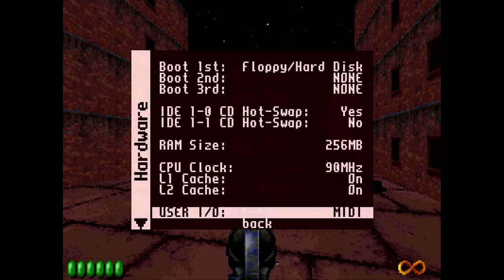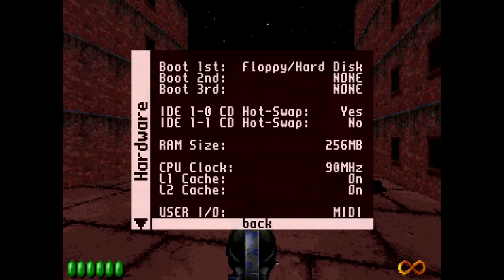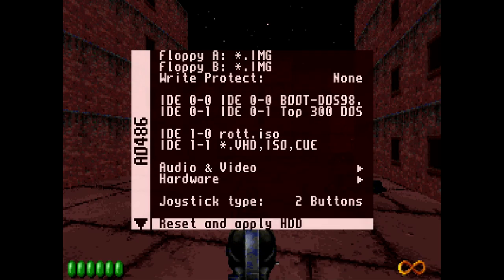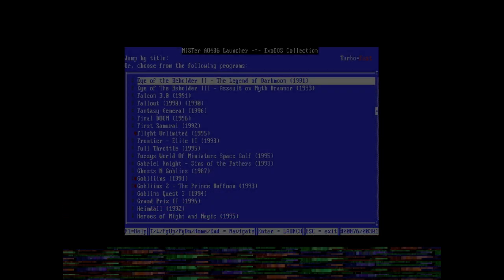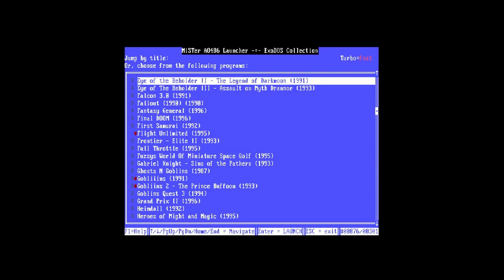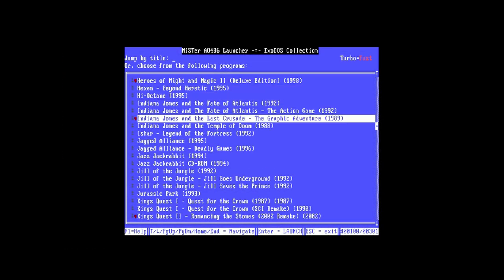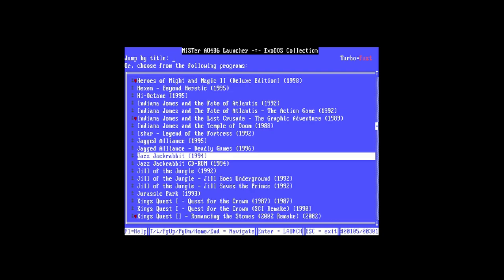If you want to pick a new game, go back to the main menu. You can play around with the different RAM sizes, then just click Reset and Apply HDD and it'll bring you right back to the launcher so you can pick something else to try out. That's the quickest way to do it, and I've had no issues with it whatsoever.